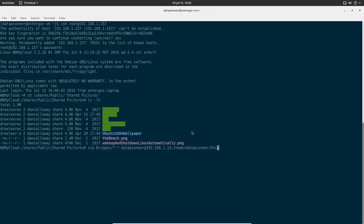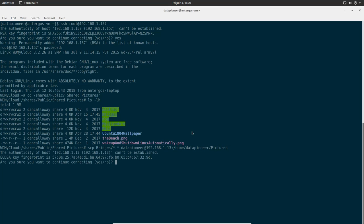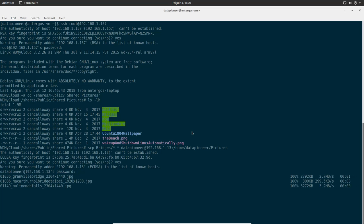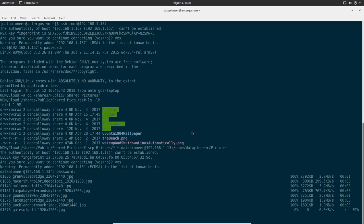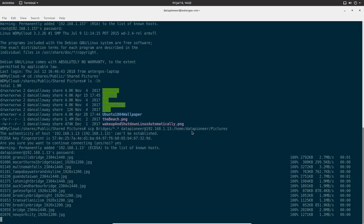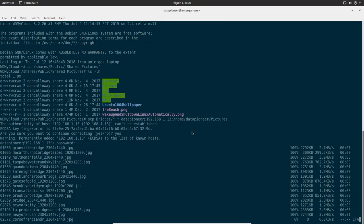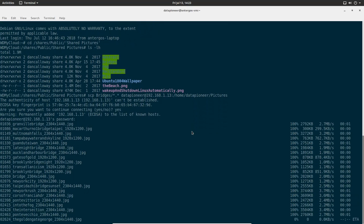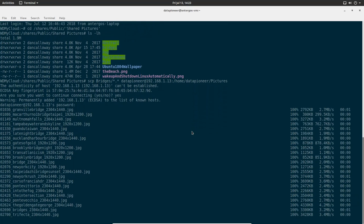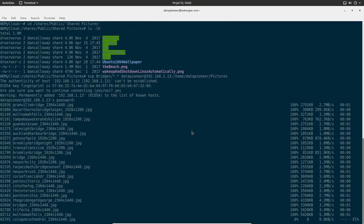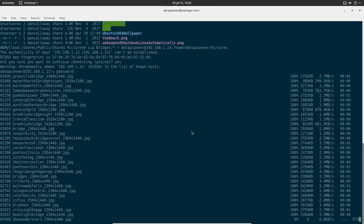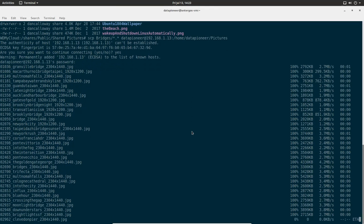That's the directory I want to put those pictures in. I'm going to say yes. Put in my password for Data Pioneer. Now you can see it's secure copying the entire directory of bridges to my local machine, getting 100% on each, doing it pretty quickly as well.